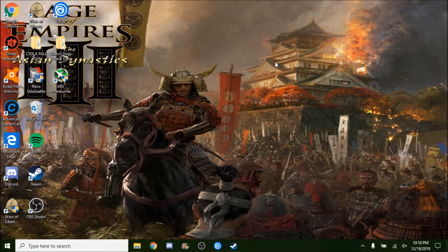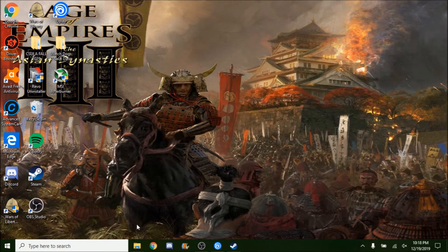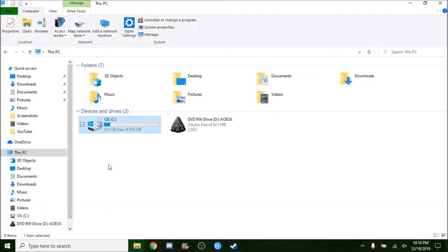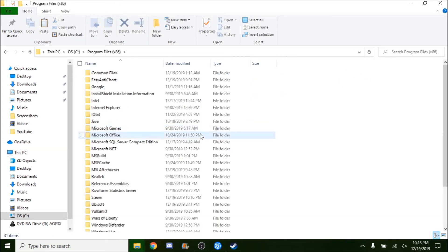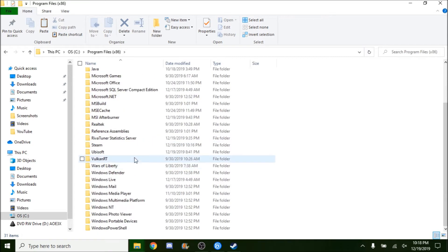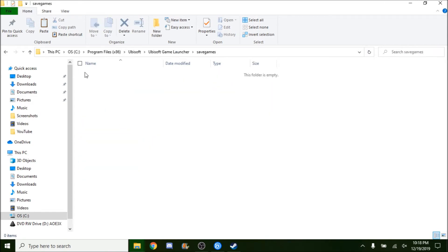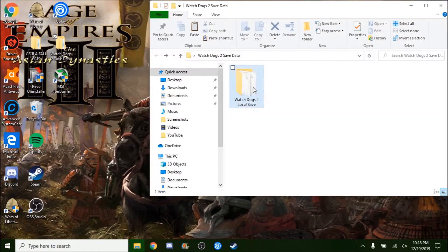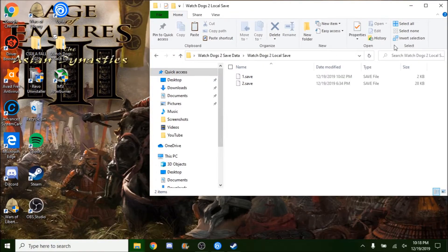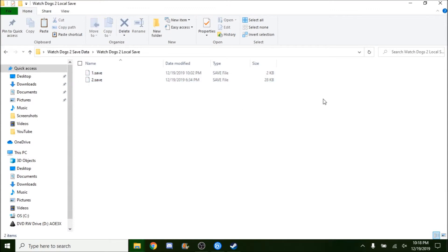This method will involve a lot of manual clicking and dragging, so first off I want you guys to go to This PC, or your computer directory, Programs Files x86, Ubisoft, Ubisoft game launcher, save games. As you can tell there's nothing here, which is expected because it's a fresh game and therefore all the saves are gone. However, if you have the saves backed up, which I have backed up right now as you can tell, saves are down here.